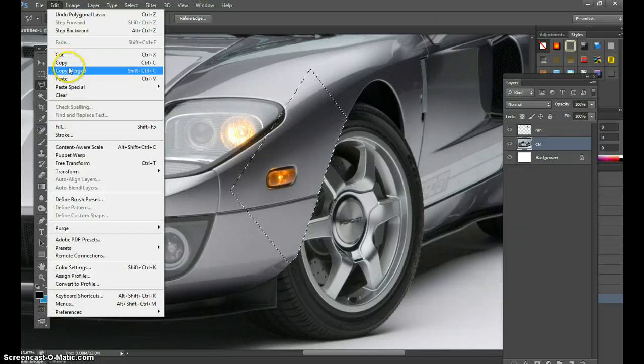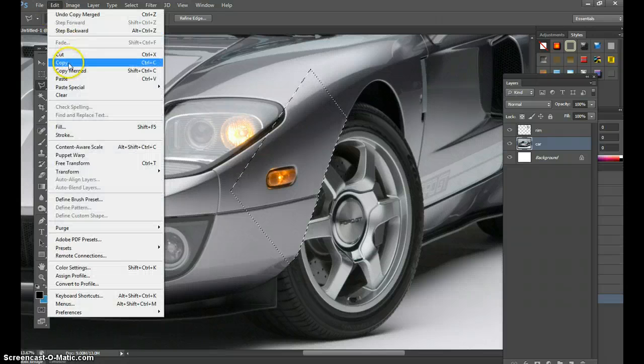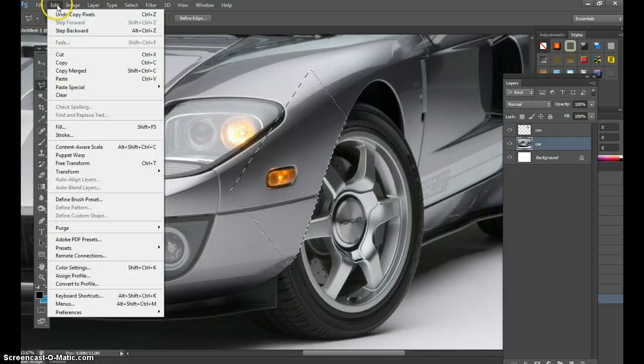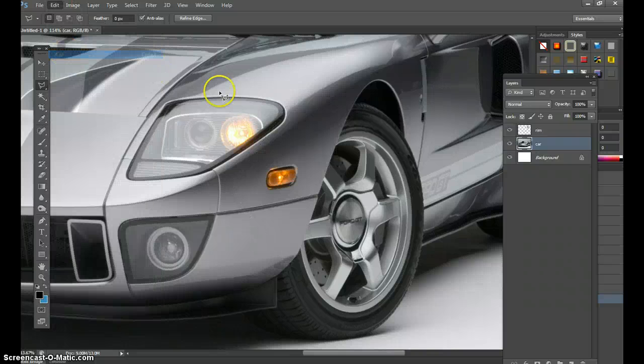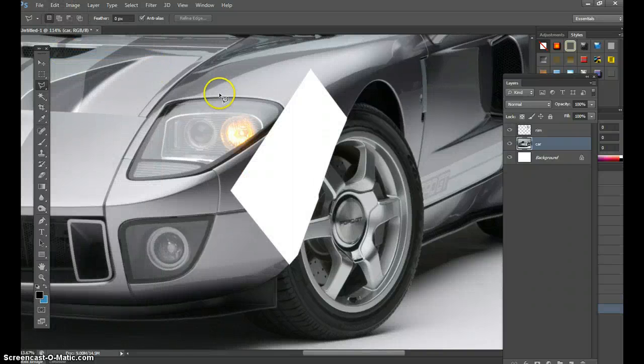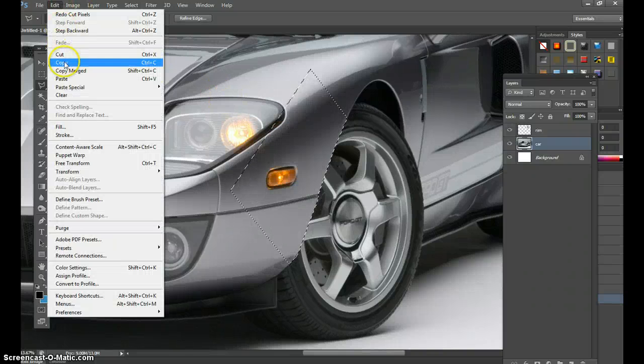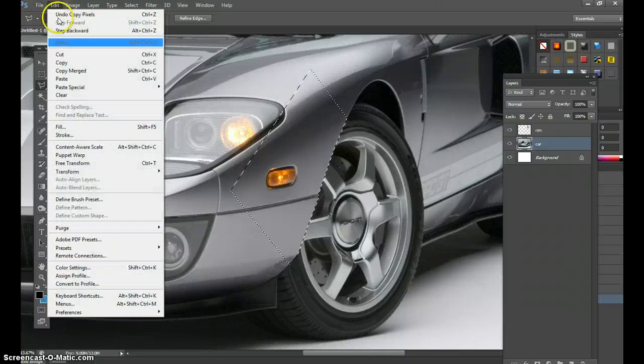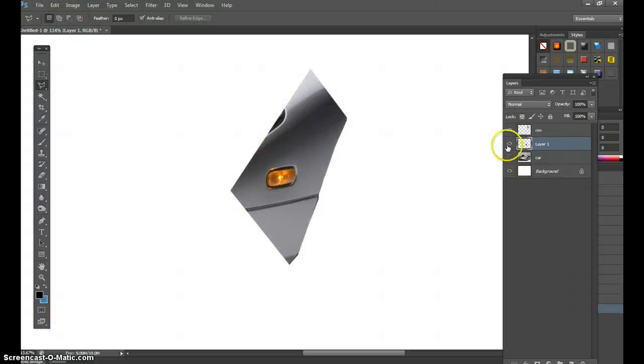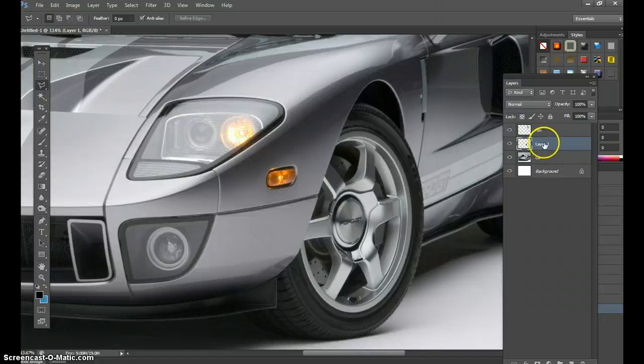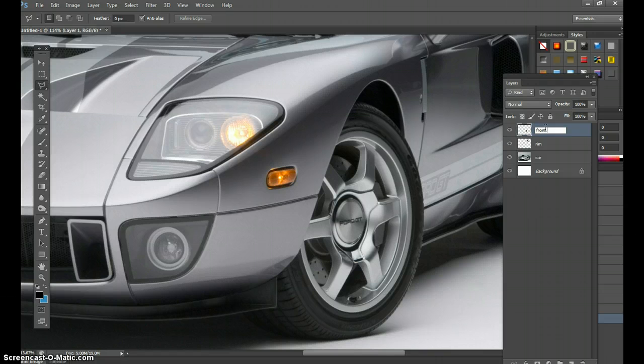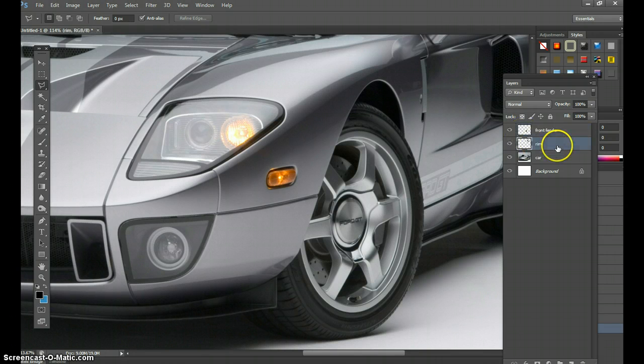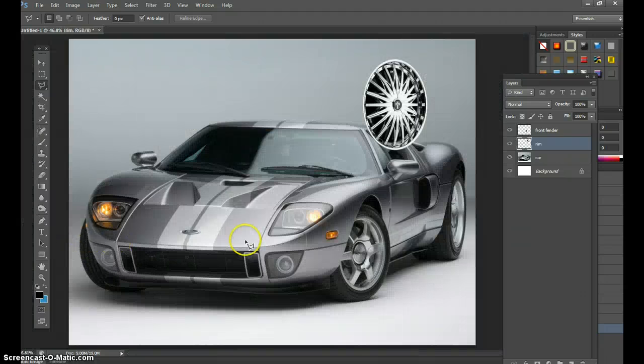Now in the car layer we'll go to edit copy. You can do copy merge but do copy. Don't do cut because cut will ruin your car. Control Z, you're going to go to edit copy, edit paste. That's this fender right here I just did. I'm bringing this layer up to the top. I'm going to rename it, call it front fender.